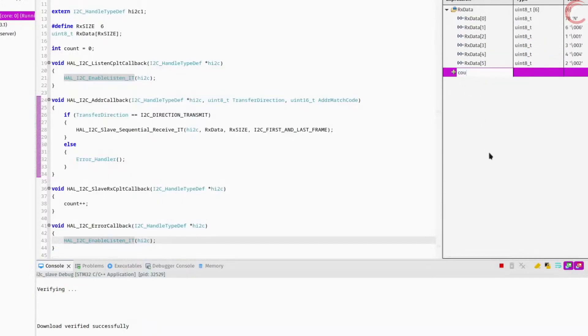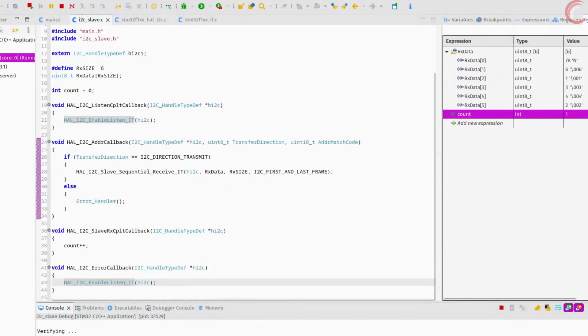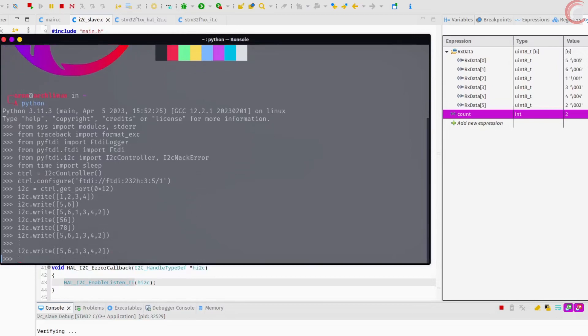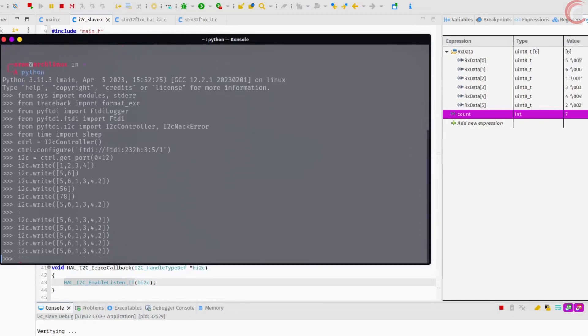Let's add the count variable to the live expression. It's set to 1 because I transmitted 6 bytes once. Whenever the slave receives the set number of bytes, the slave receive complete callback is called and the count variable is incremented. Since we have set the transfer option to first and last frame, when the slave receives 6 bytes it will trigger the last frame option and send a NAC response to the master, indicating it does not want to receive more data. Subsequently the receive complete callback is called. If the master sends less than 6 bytes, the last frame is never triggered, the slave never sends a NAC response, and the receive complete callback is never called.